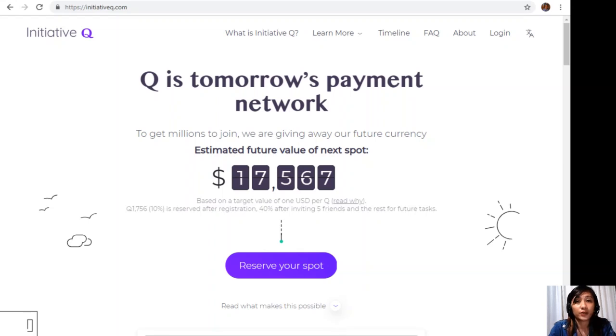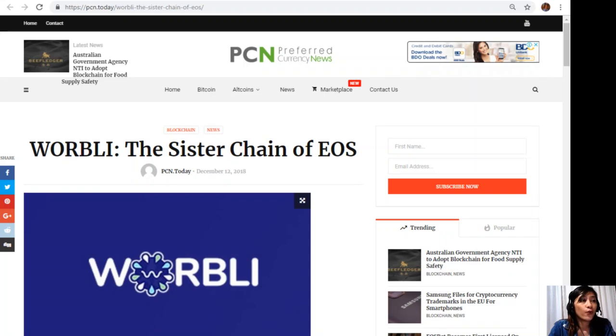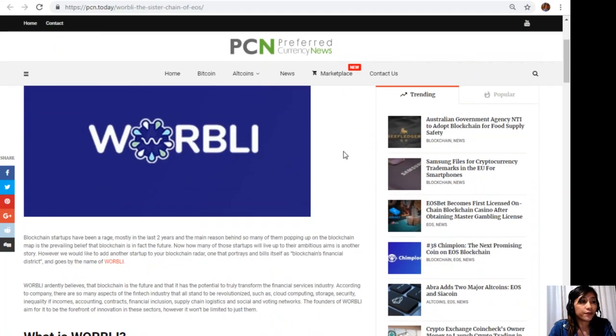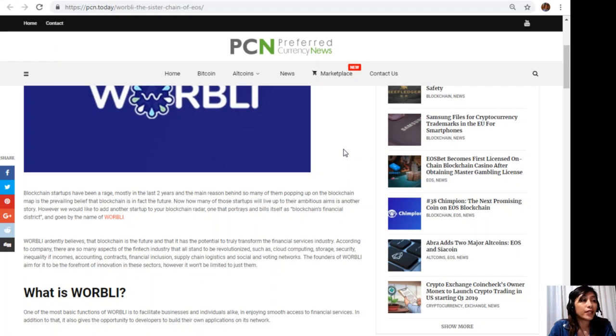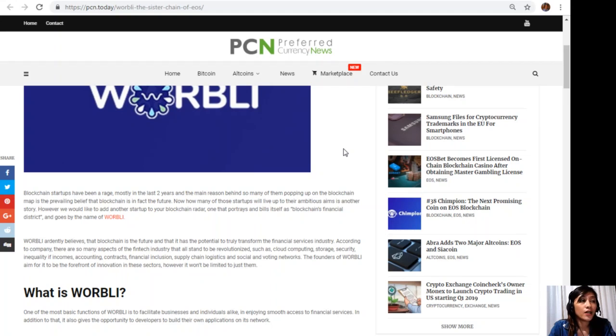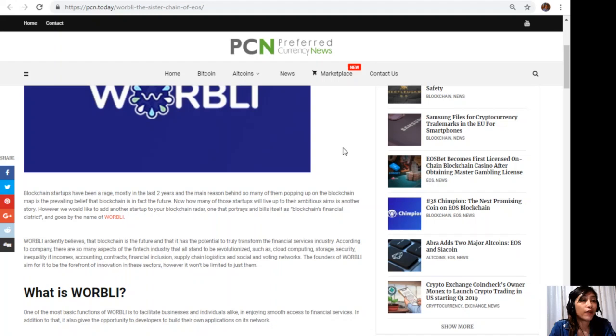All right, so moving forward, let's go to the article here: WORBLI, the sister chain of EOS. Blockchain startups have been arranged mostly in the last two years, and the main reason behind so many of them popping up on the blockchain map is the prevailing belief that blockchain is in fact the future. How many of those startups will live up to their ambitious aims is another story. However, we would like to add another startup to your blockchain radar, one that portrays and builds itself as blockchain's financial district and goes by the name of WORBLI.